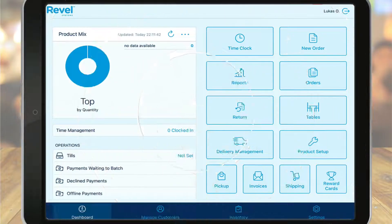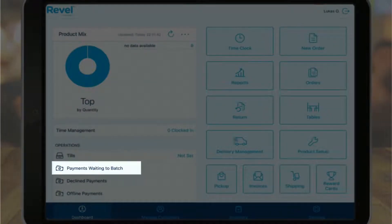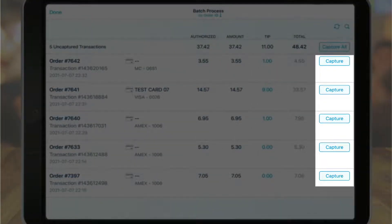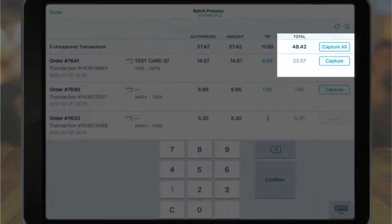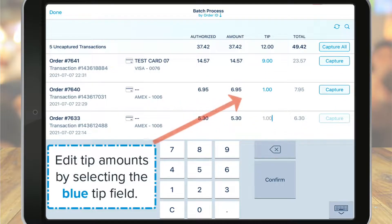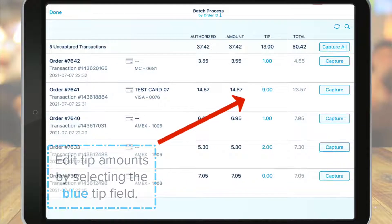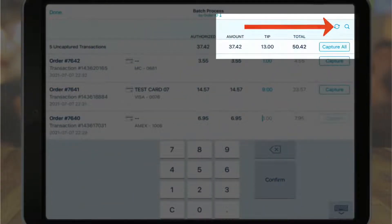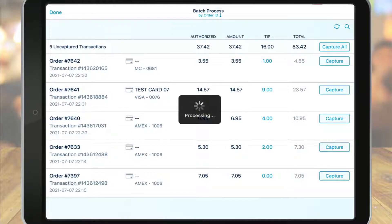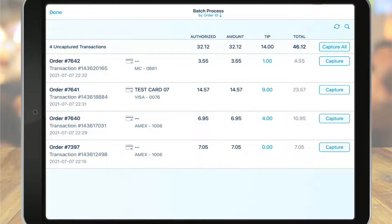Let's first see how to perform the batch process manually. To begin, navigate to the dashboard on your point of sale. Under Operations, tap Payments Waiting to Batch. Capture each payment individually by selecting the capture button next to each transaction, or select the Capture All button at the top of the page. It's important to note that once you capture a transaction the value cannot be edited, so be sure to verify the tip amounts before tapping Capture. You can also use the search bar to find a transaction by transaction ID, order ID, last four digits of the credit card, or by the cardholder name. If your point of sale stations are in a syncing environment, only one batch process is necessary from the main station; otherwise, batch processing will need to be completed on each POS station.